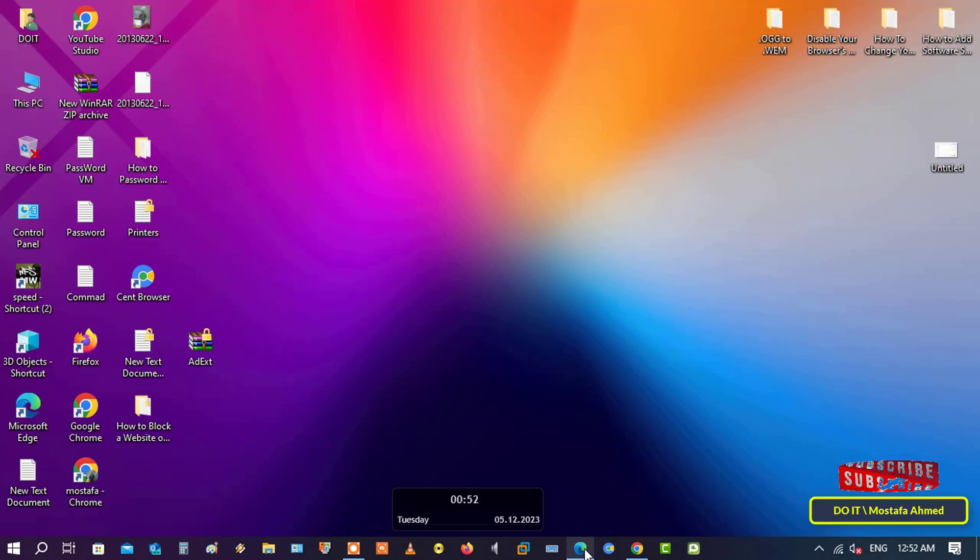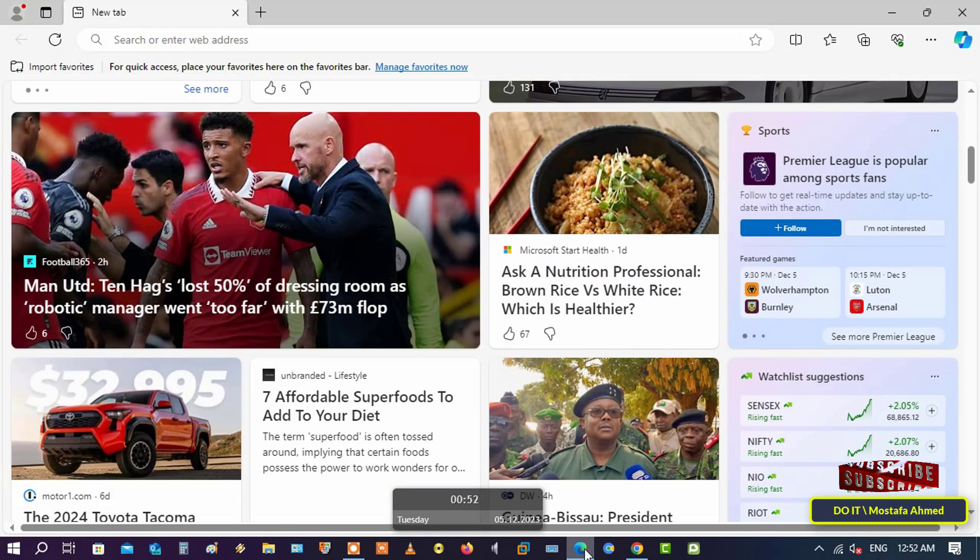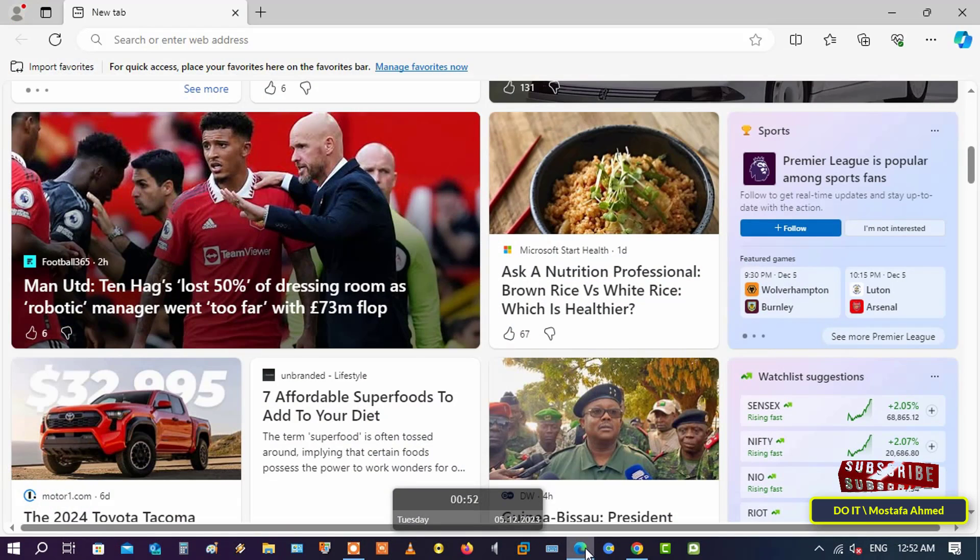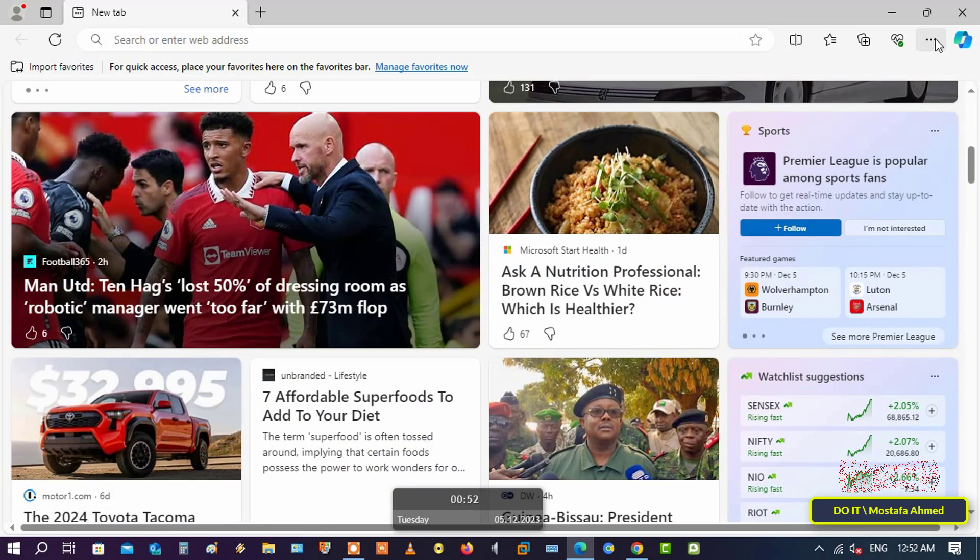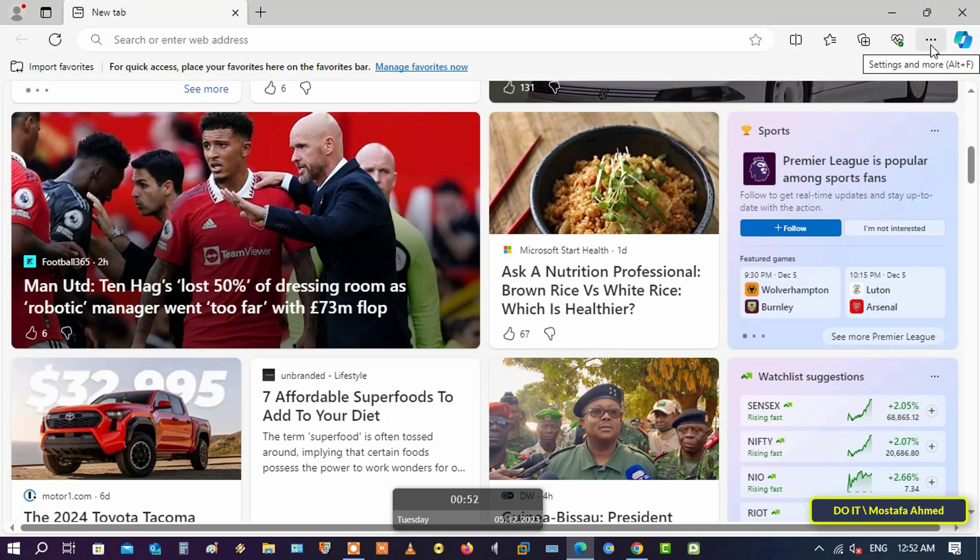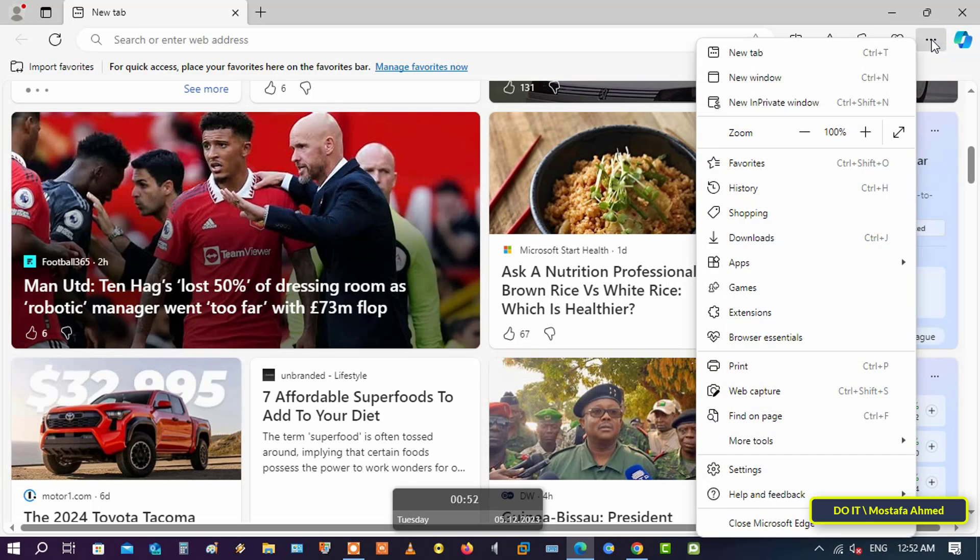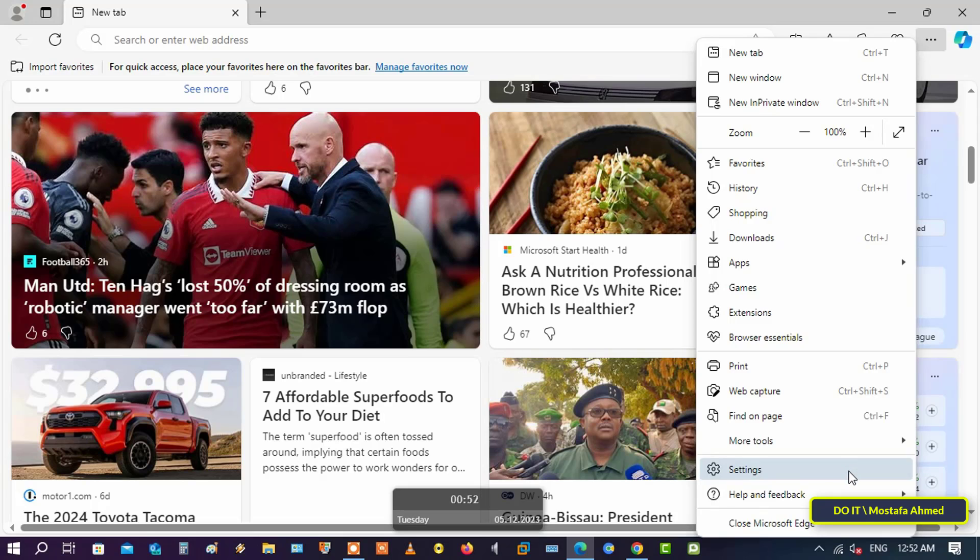To use this feature, the first thing you have to do is open the Microsoft Edge browser. After that, click on the menu or click on the three dots at the top of the browser page, and from the menu select Settings.